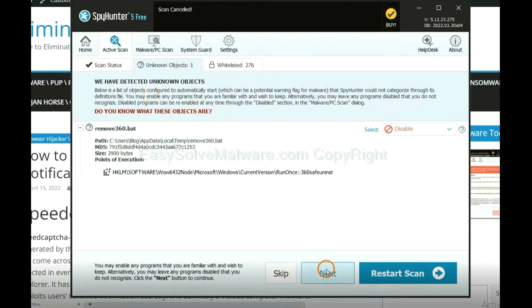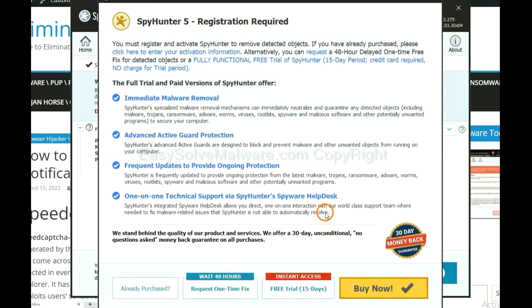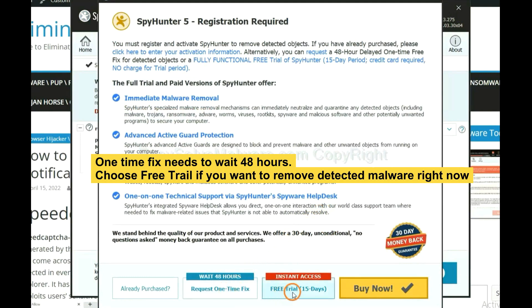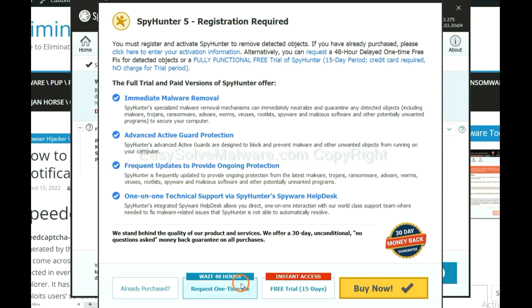When the scan completes, click next. The one-time fix will need you to wait 48 hours. If you want to remove all the detected malware now, you should choose free trial. It will solve all your problems.